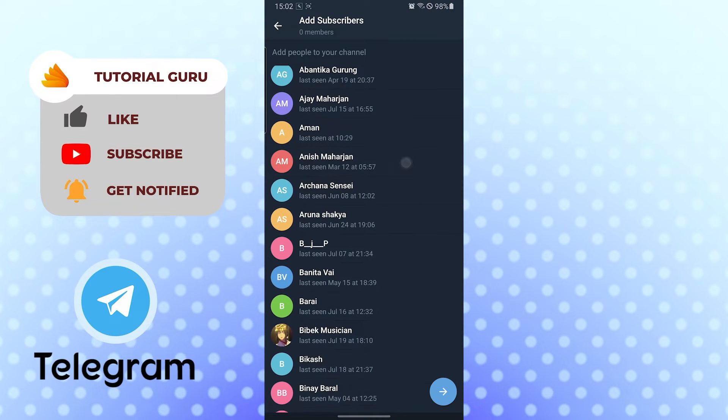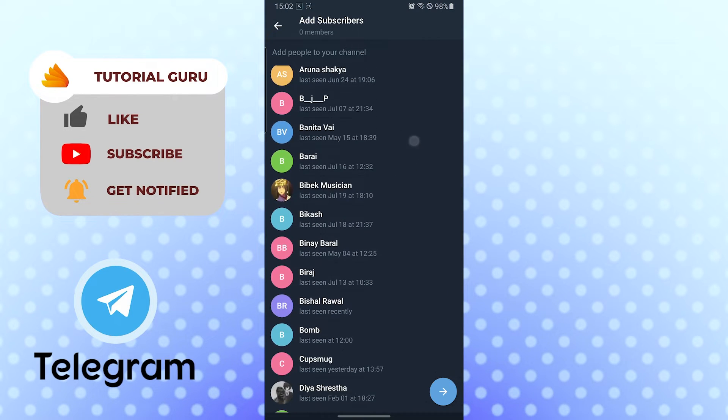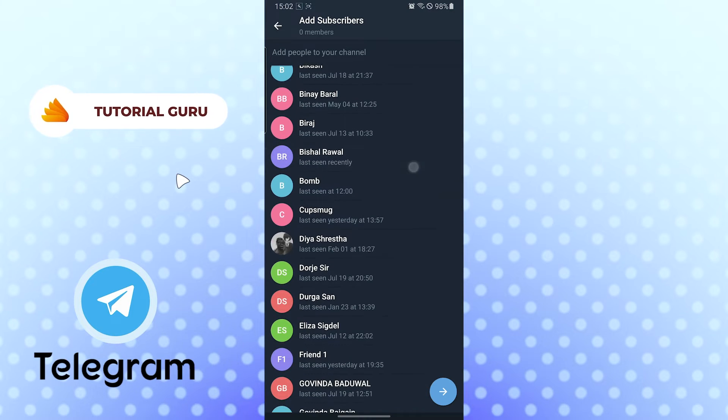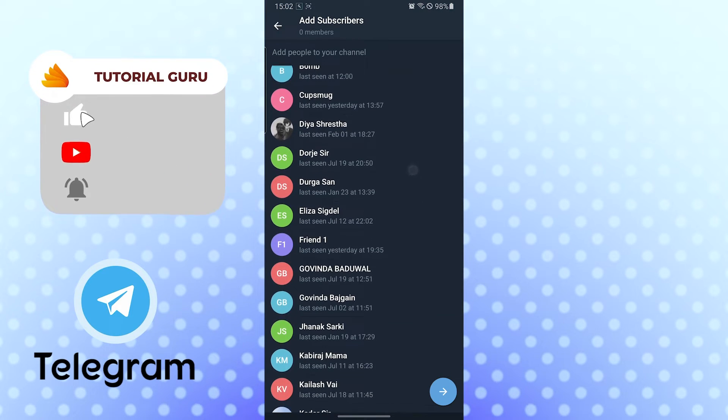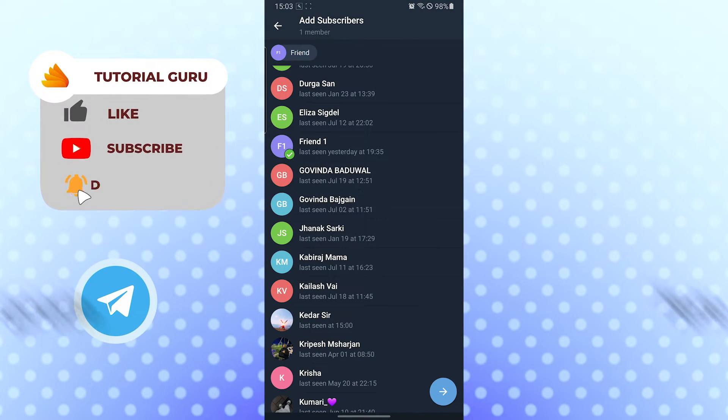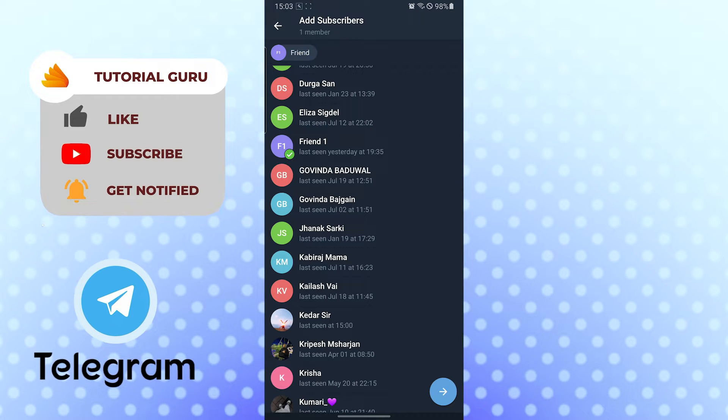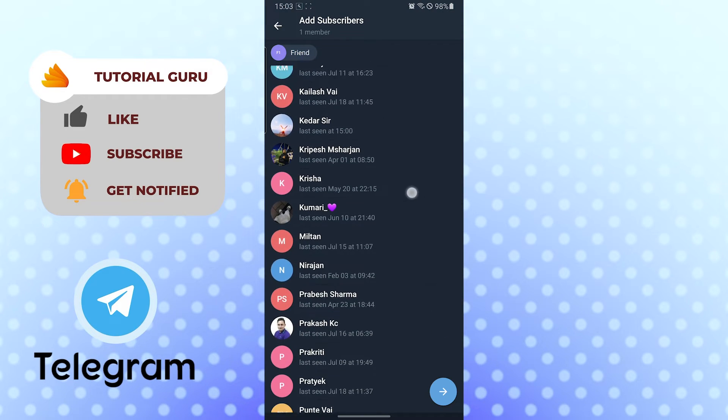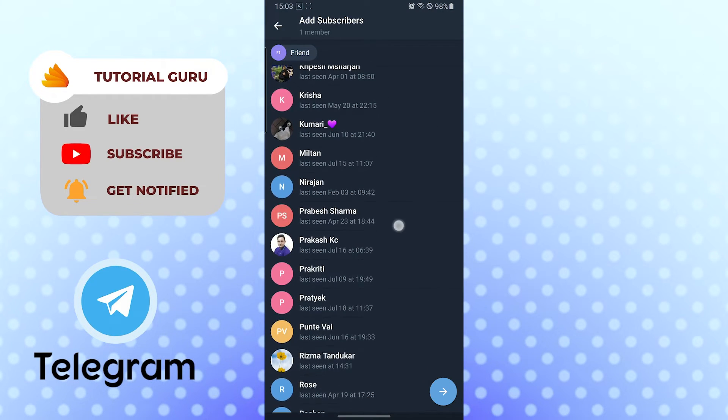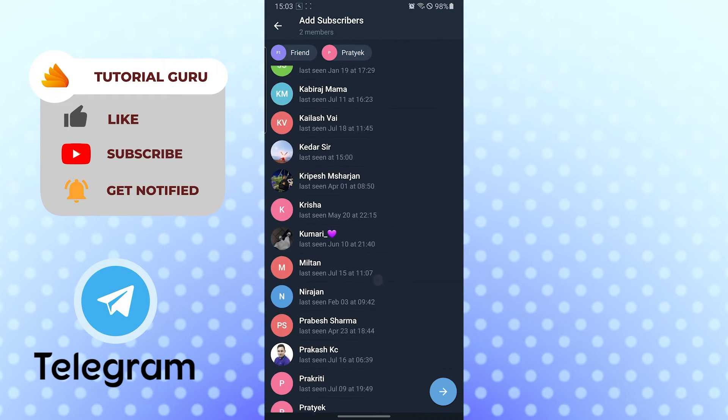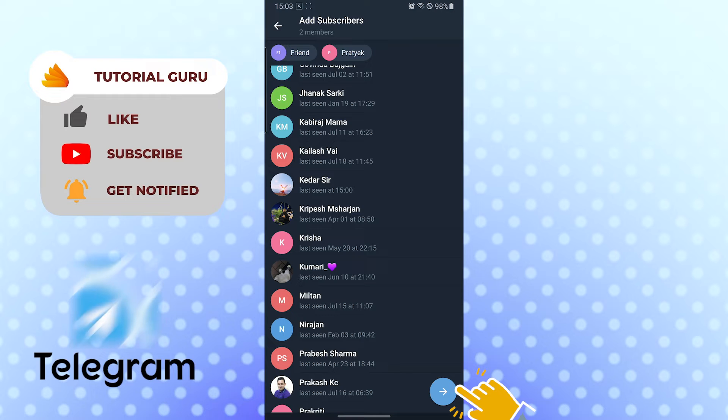For me it will be this one. You can see the green tick mark appear whenever I choose somebody to add in my channel. Let's add another one.